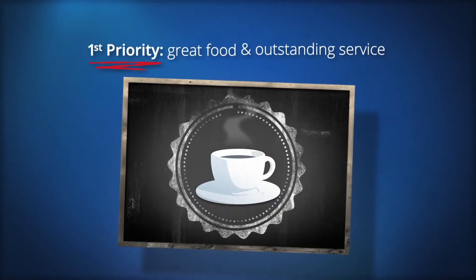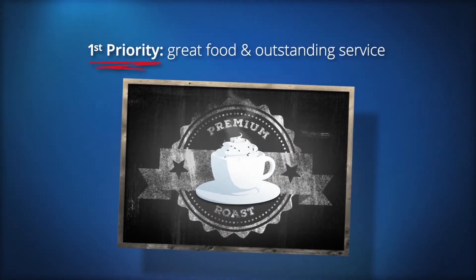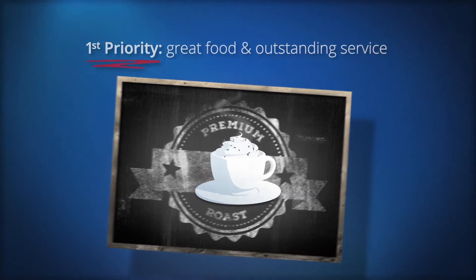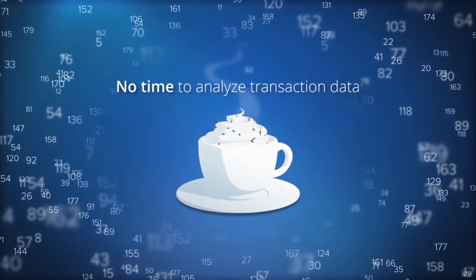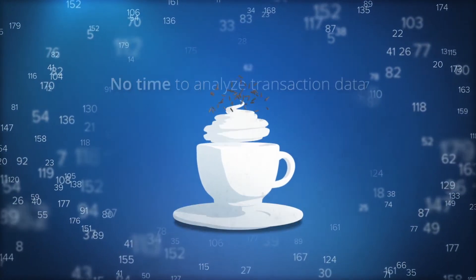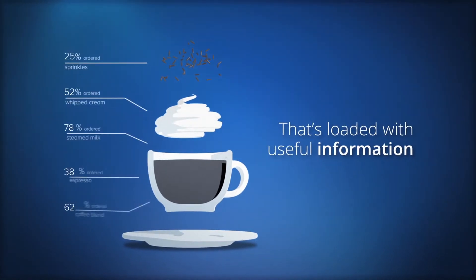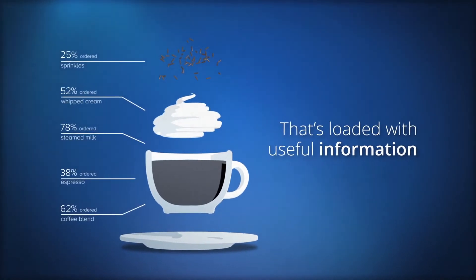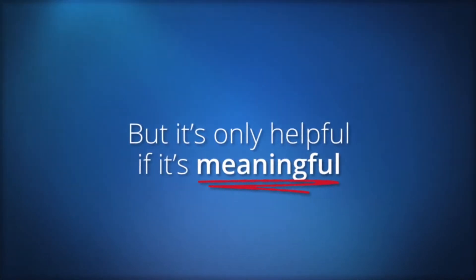When your priorities are providing great food and an outstanding customer experience, you don't have a lot of time left for analyzing transaction data. It may be loaded with useful information, but it's only helpful if it's meaningful.